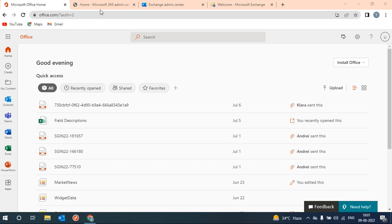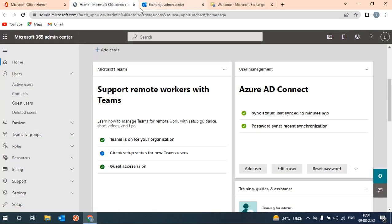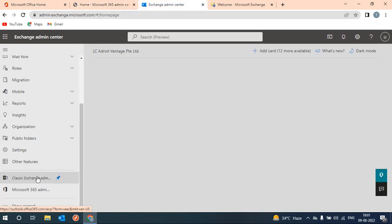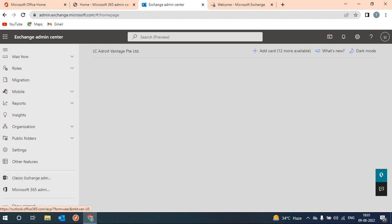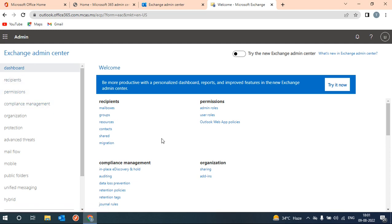Let's start. From here we will go to the admin center, and from there to the Exchange admin center, then classic Exchange admin center. Here we can set that policy, auto archive policy.